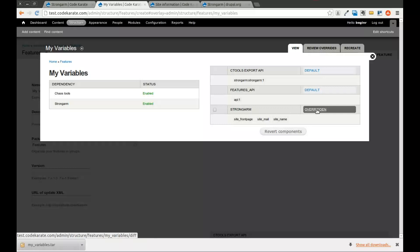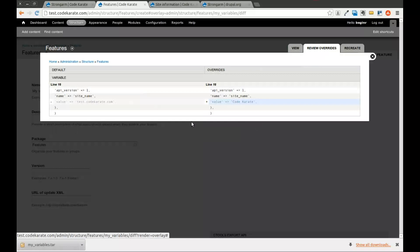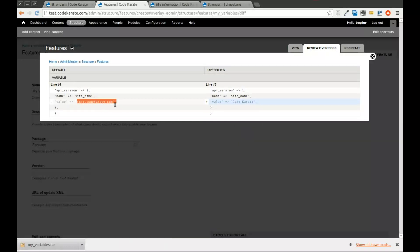And because I have the diff module installed, I can click on this, and it will show me that the default, which is what is in code, says test.codekarate.com. The override says it is codekarate.